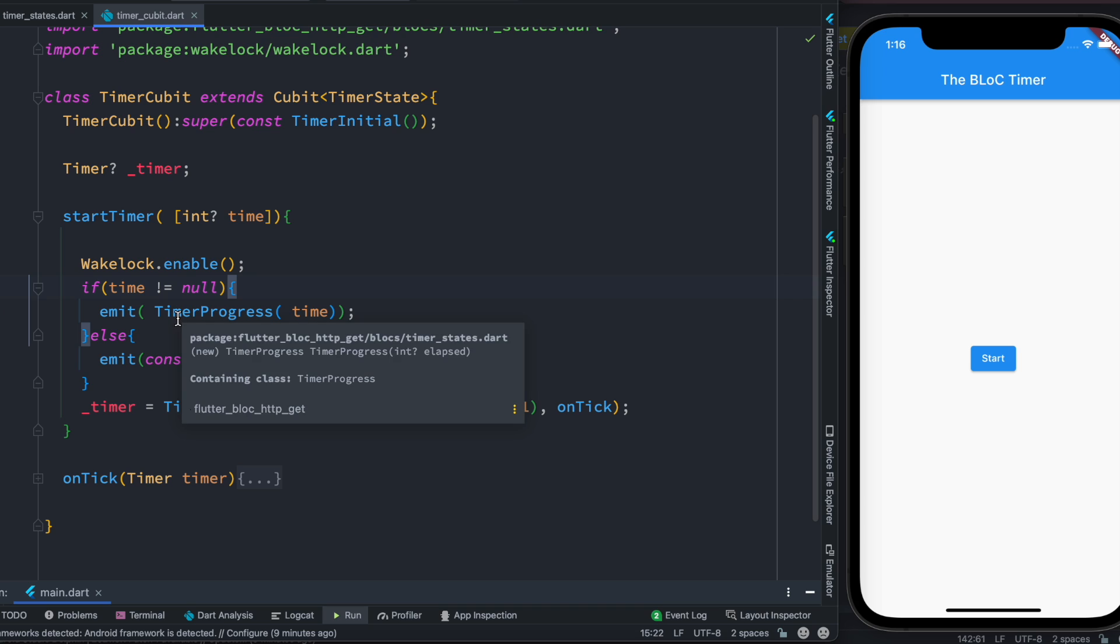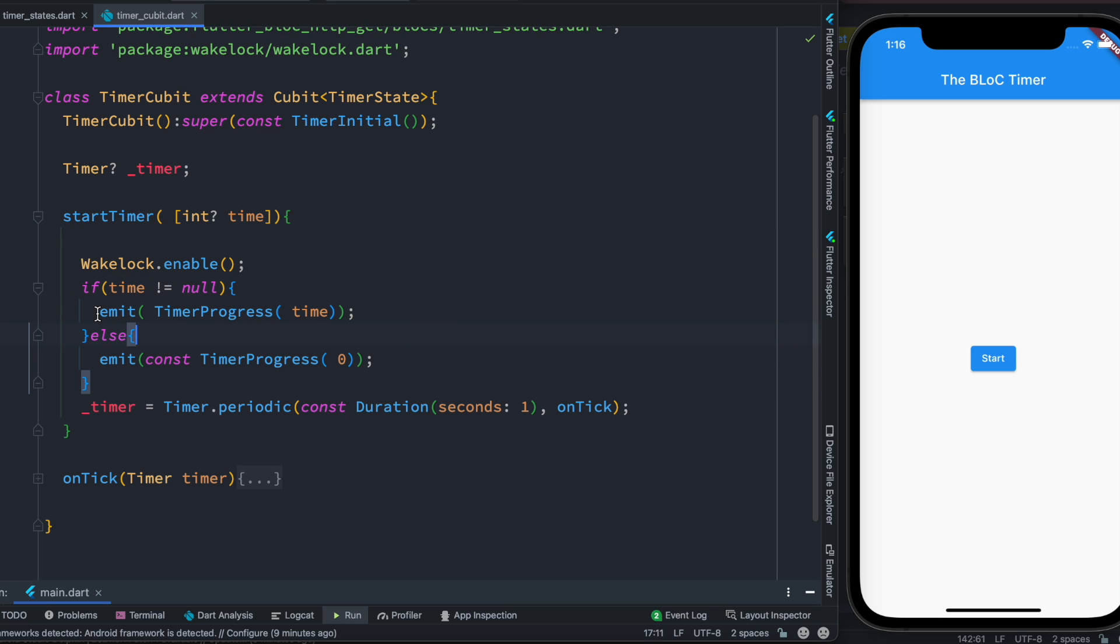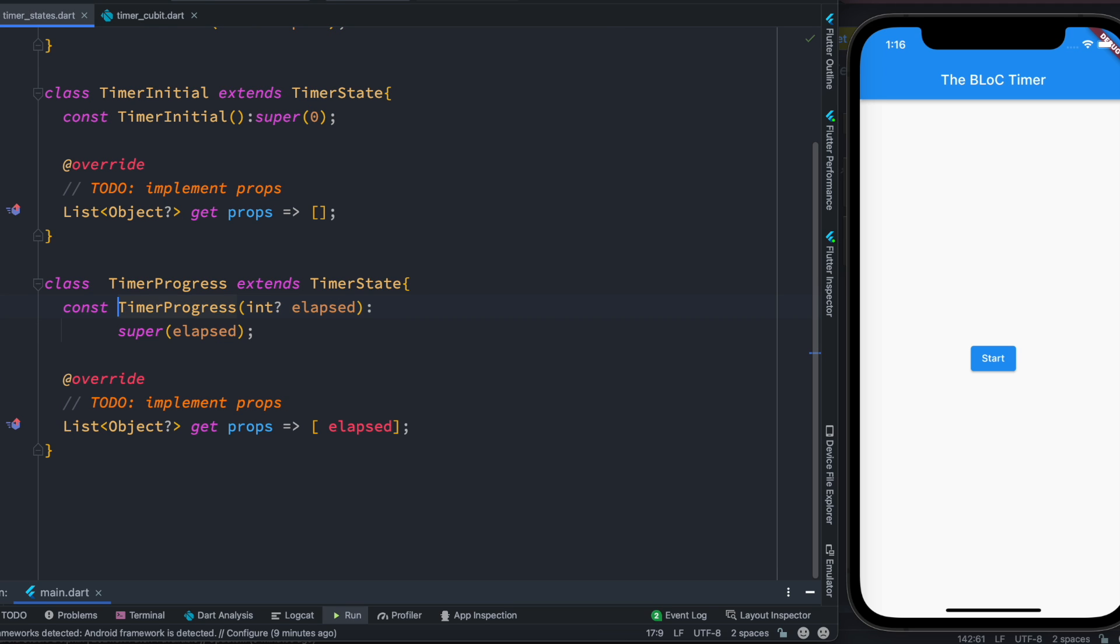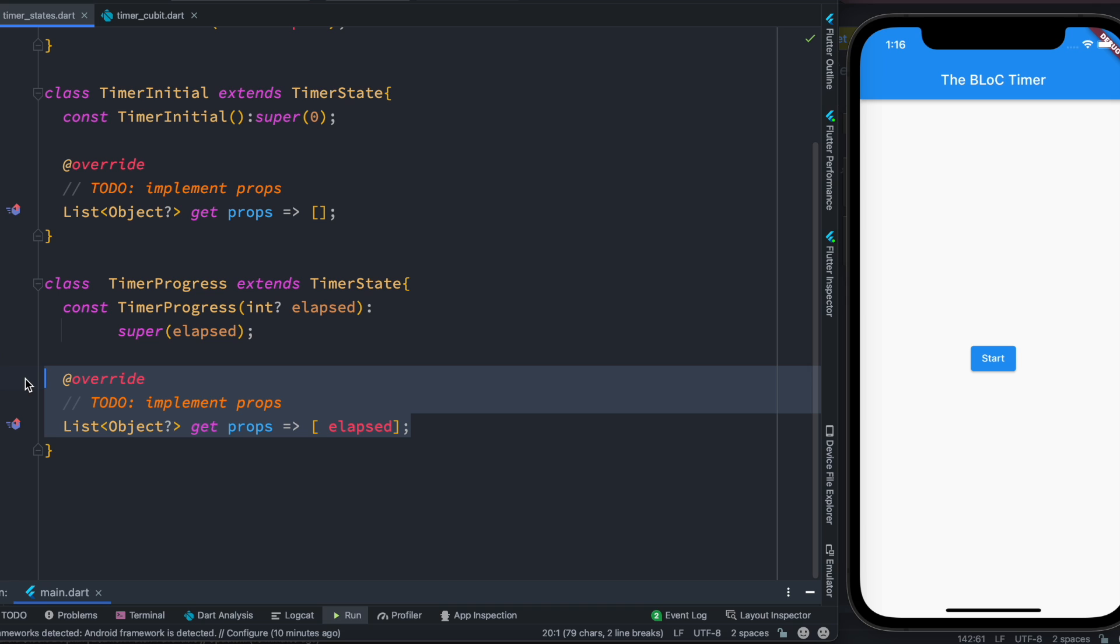Now here we are also using wake_lock.enable because we want to keep our screen alive. And then we check the value if time is null or not. If time is not null then we are going to use whatever the time the user has given, and at the same time we emit a state. As we emit the state we call this class, and whatever value is being passed will be saved and then that value would become stateful, which means that if we change it the UI would know about it.